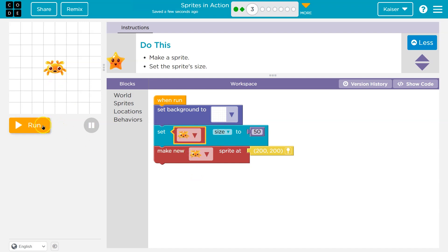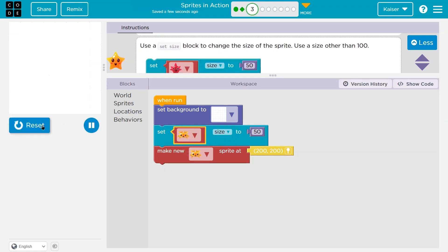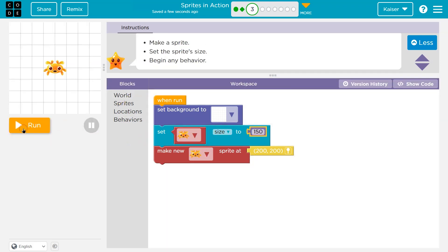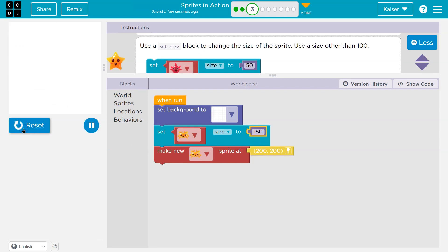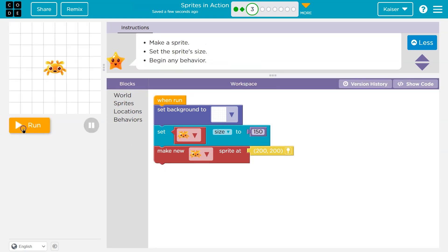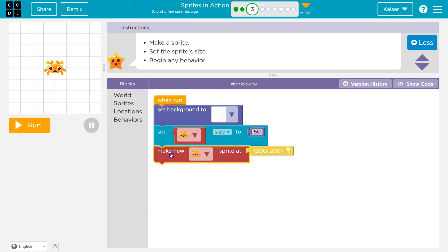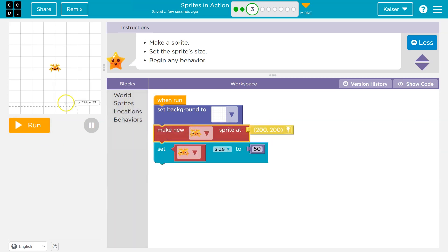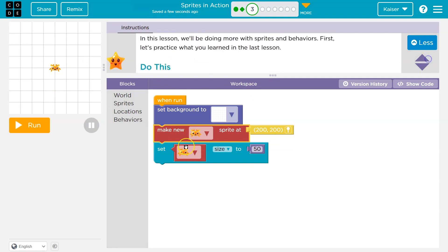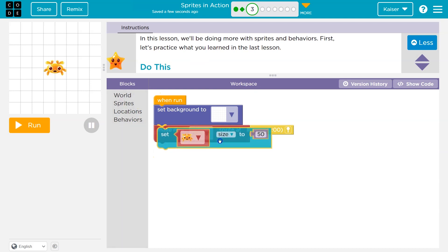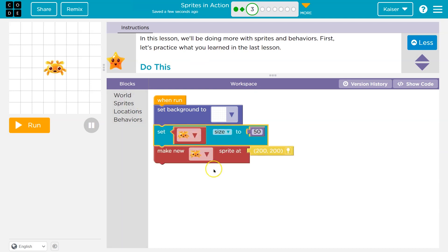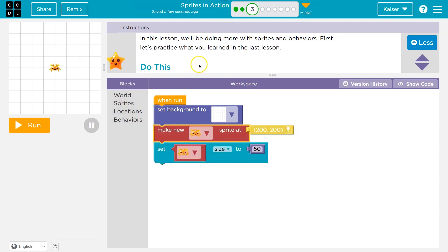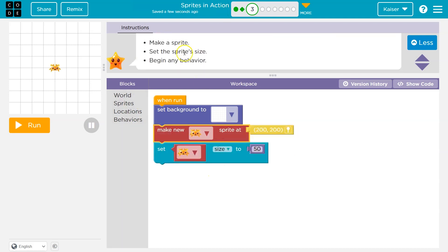I have the size set, but it needs to go underneath the line, because it doesn't know what we're talking about. Now watch, if I have this line above it, boom, it knows which sprite we're talking about. Because now the computer runs, sets the background, we make the sprite, then we set the size. We can't set the size before the sprite's even made.